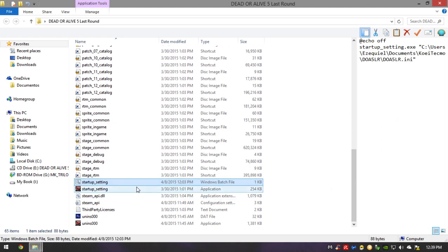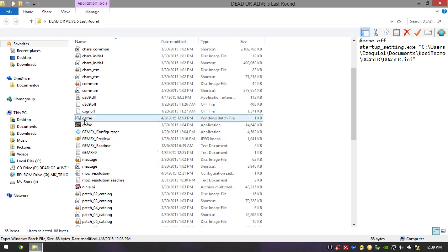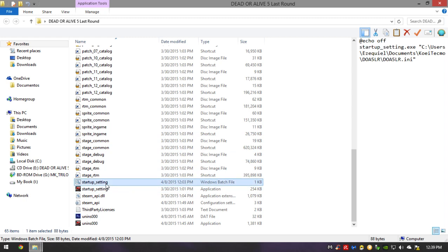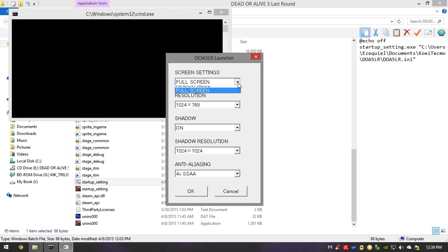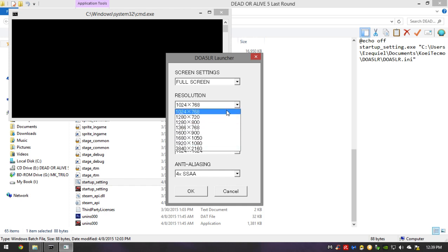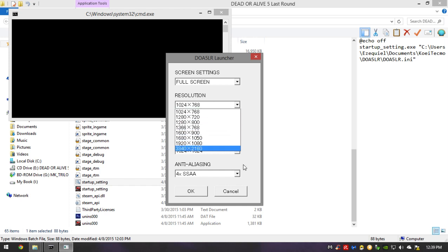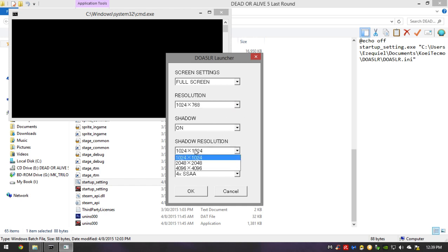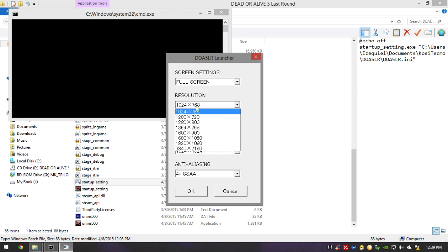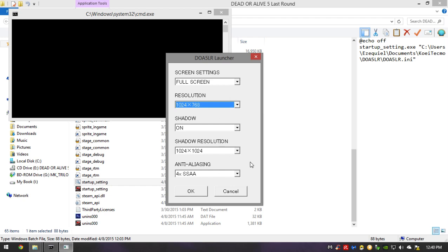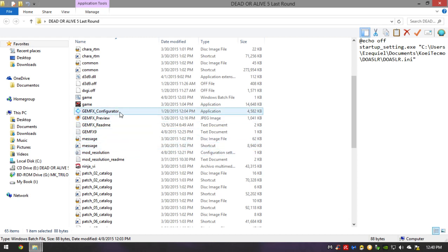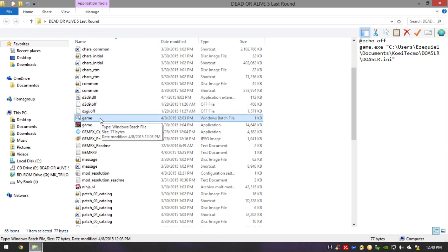You will see a startup settings file and also another bat file named 'game.' Open up startup settings and this menu should appear. Here you can change from windowed mode to full screen, and you can choose from the listed resolutions. If you're fortunate enough to have your monitor at one of these resolutions — say 1366 — all your resolution trouble stops here. Once you've selected your desired resolution, I highly recommend not changing the shadow resolution, just the screen resolution. Hit OK and fire up the game from the game bat file by double-clicking it.